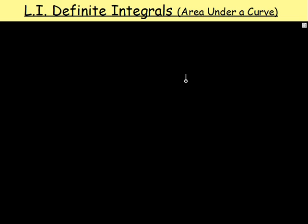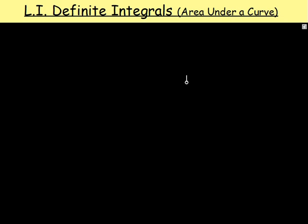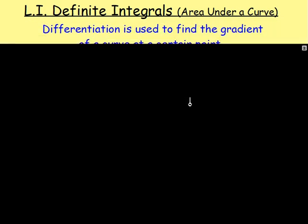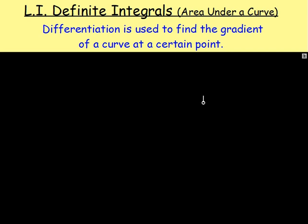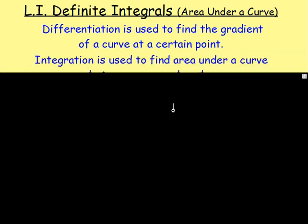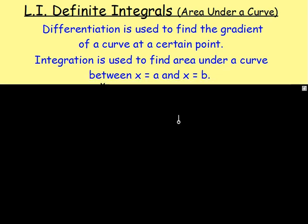First of all, before we start with this, let's rewind. Think back to differentiation. What is the whole point in differentiation? Differentiation is used to find the gradient of a curve at a certain point. That is the main purpose of differentiation. Integration also has a main purpose, and the purpose of integration is to find the area under a curve between the curve and the x-axis between x equals a and x equals b.